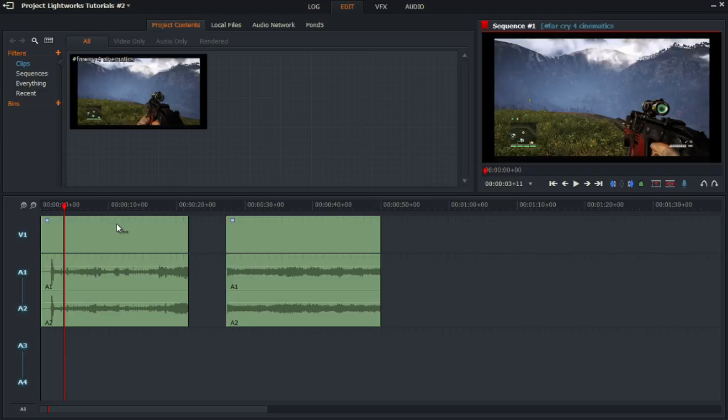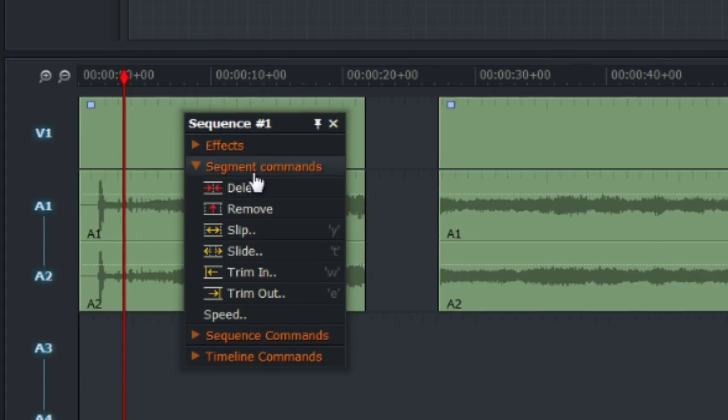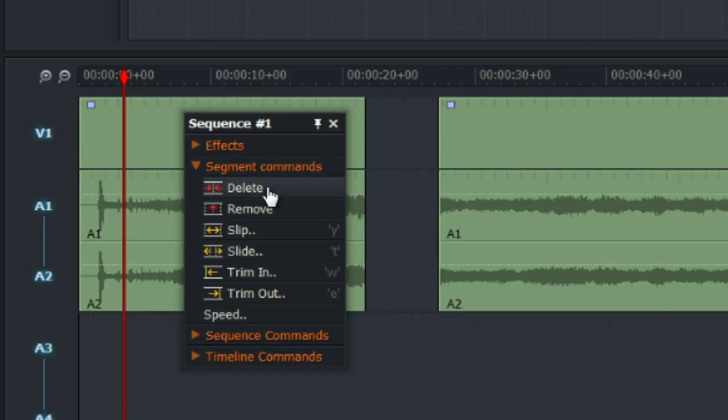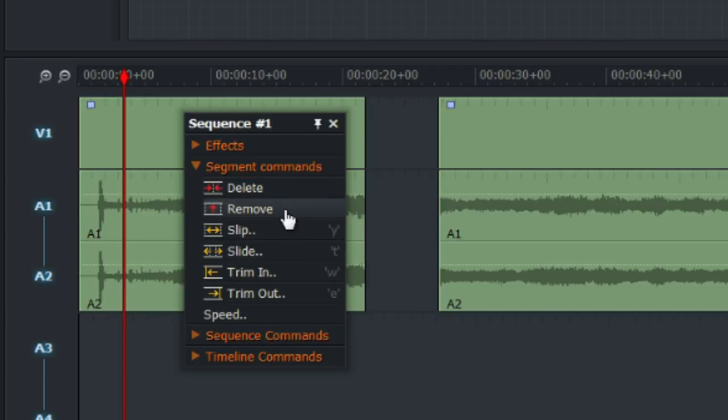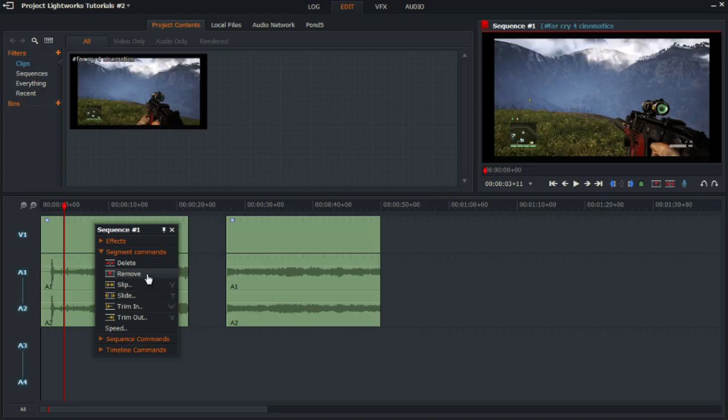As you can see I've got two clips. Now if you right click on one of them and go down to segment commands, we'll be focusing on delete and remove. Now these are two very different tools that you need to learn. Otherwise there's no point in learning how to edit in Lightworks because these are essential.